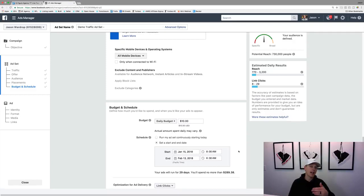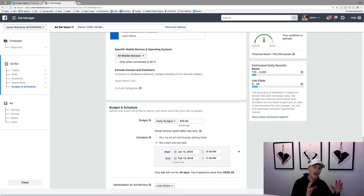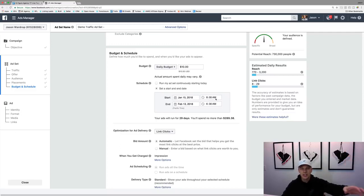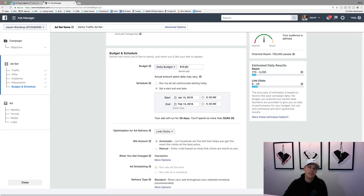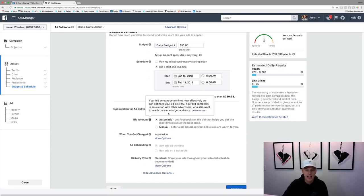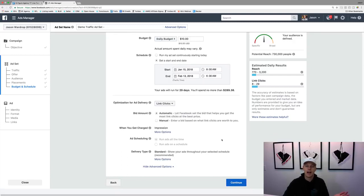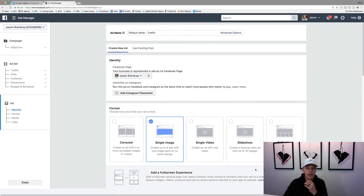Despite popular belief, Facebook actually wants you to succeed because if you succeed you spend more money with them — it's great for everyone. At the same time you've got to have a good ad that really fits your target demographic. I typically don't mess with link clicks or similar settings at this level — a lot of Facebook's basic stuff is already set where you want it. So we'll come over to the ad section.